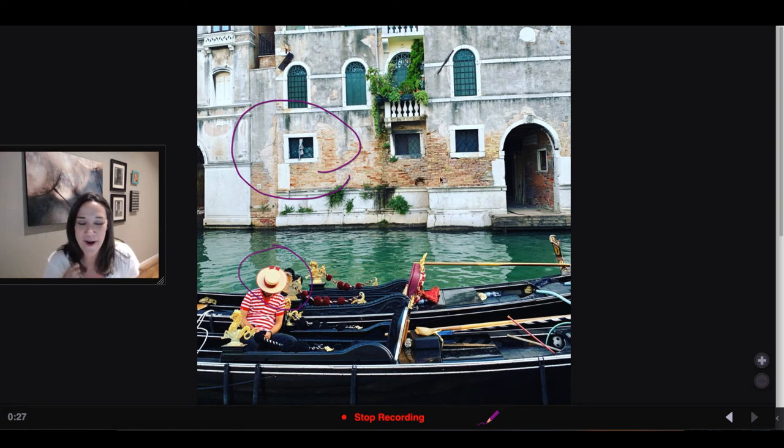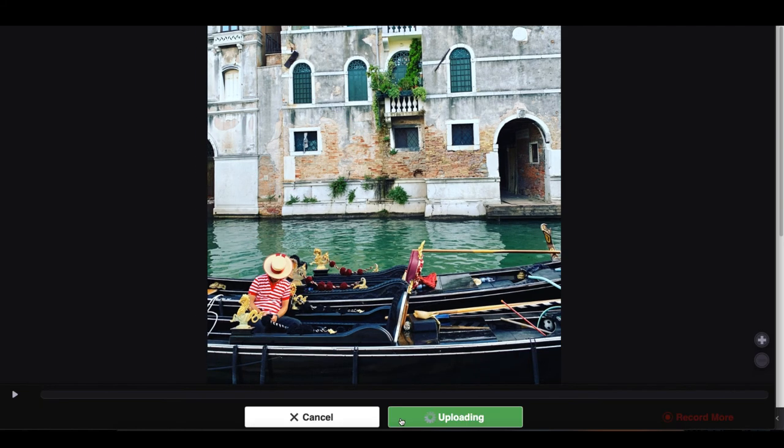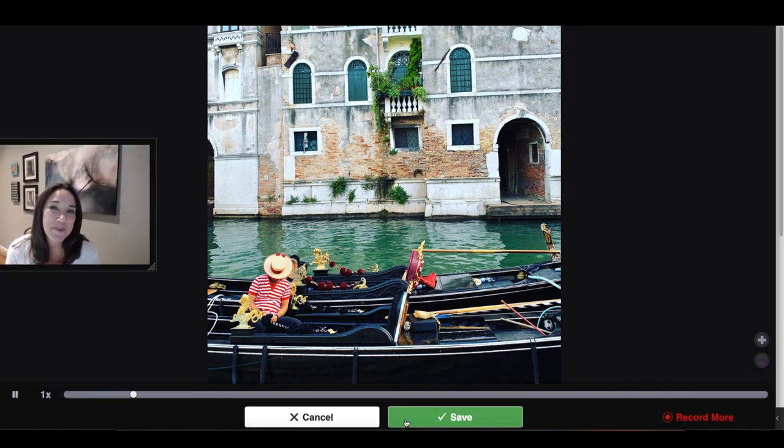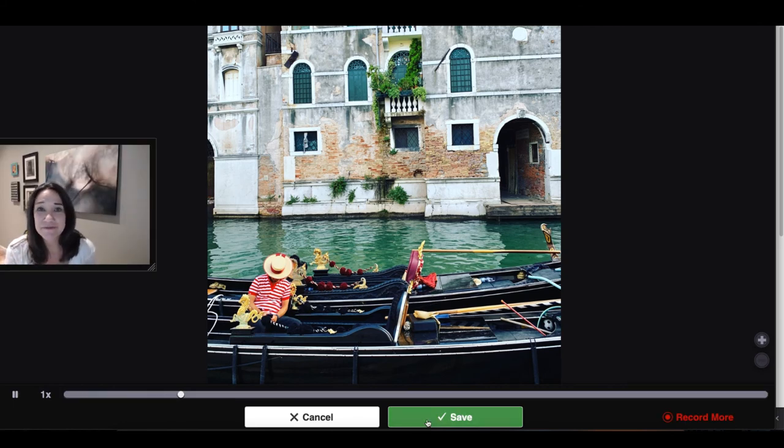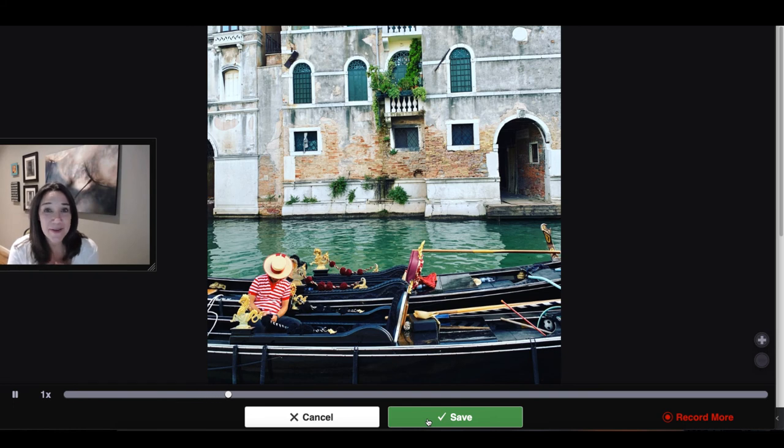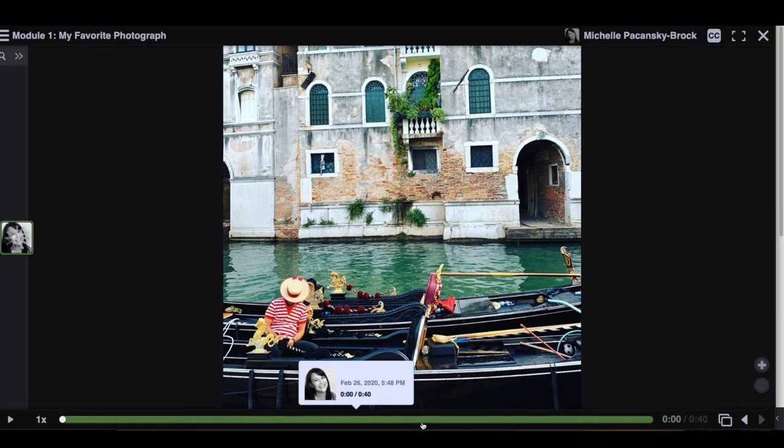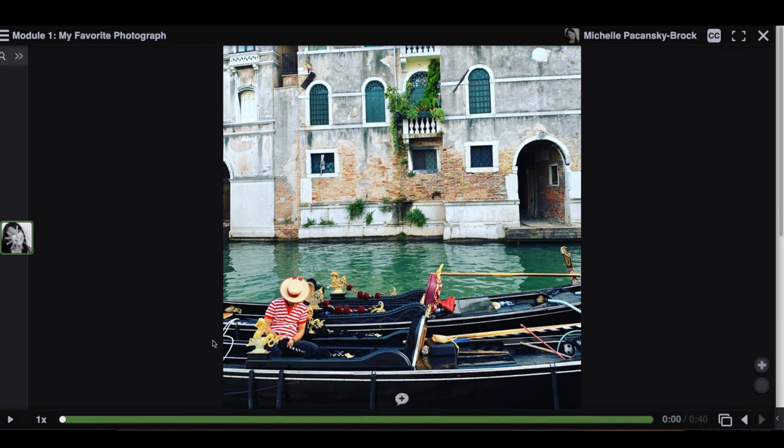So when you're done, you'll click stop recording and click save if you like your comment. If not, you can cancel and do it all over again. And your comment will save on the screen in just a moment.